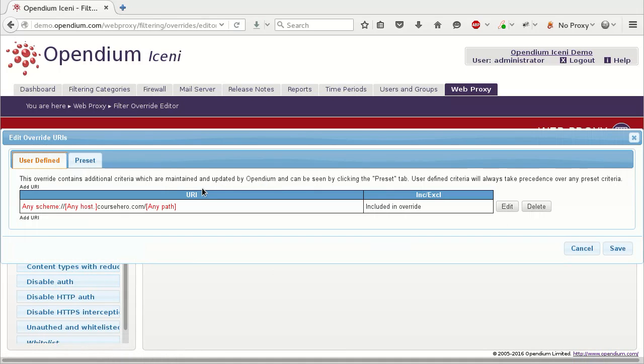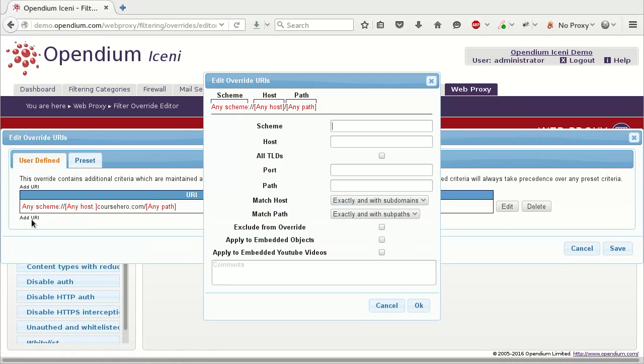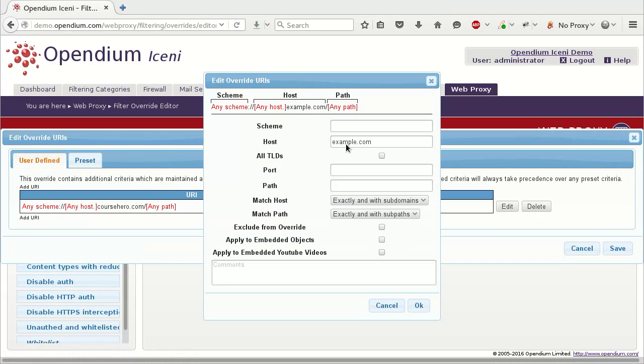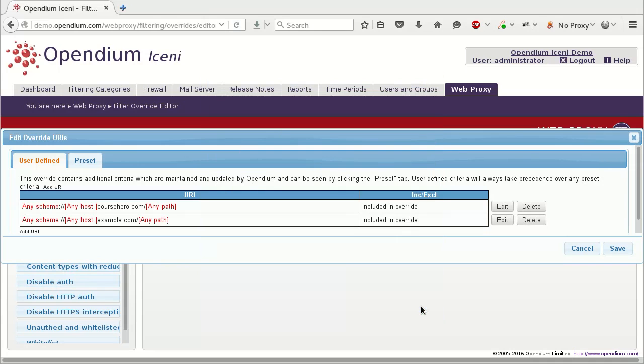The website that was whitelisted through the logs report is listed here. Click Add URI. As with the filter categories, enter the criteria to be matched against the web address and a comment to document the reason for whitelisting the website. This time we want to include the address in the override, so don't tick the Exclude from Override box. The website has now been excluded from all filtering.